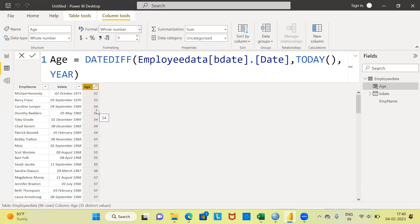With this, I have come to the end of today's video. We've seen how to use the DATEDIFF function, which is an example of a DAX expression in Power BI, to compute each and every employee's age. I request you to subscribe to my channel, also like and share my videos. Thank you very much for watching.